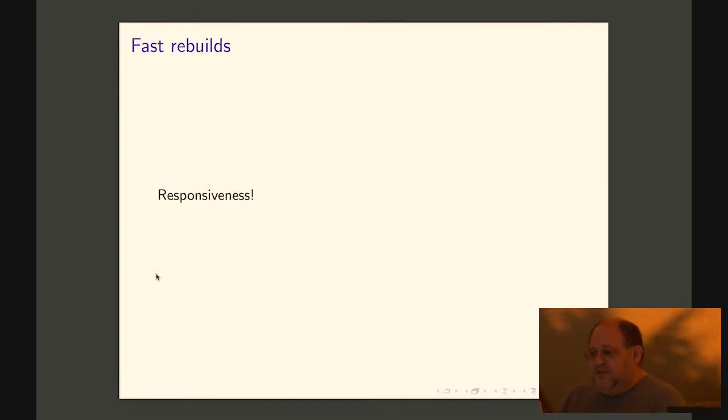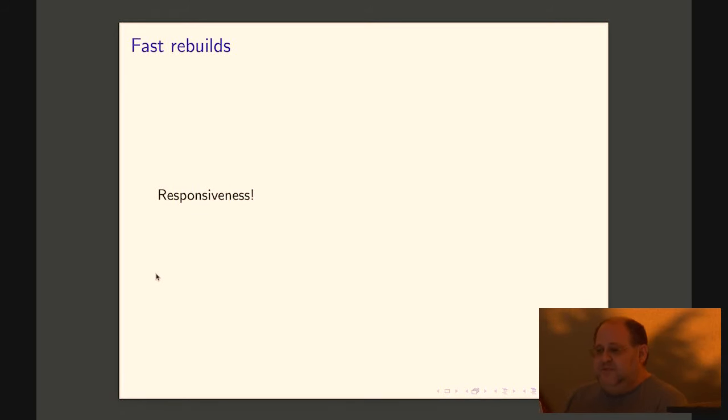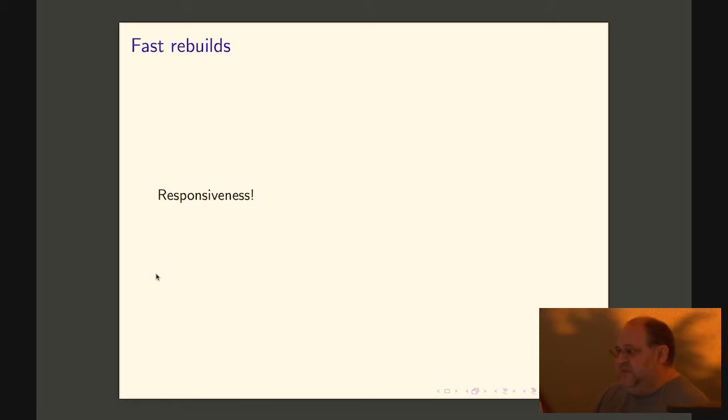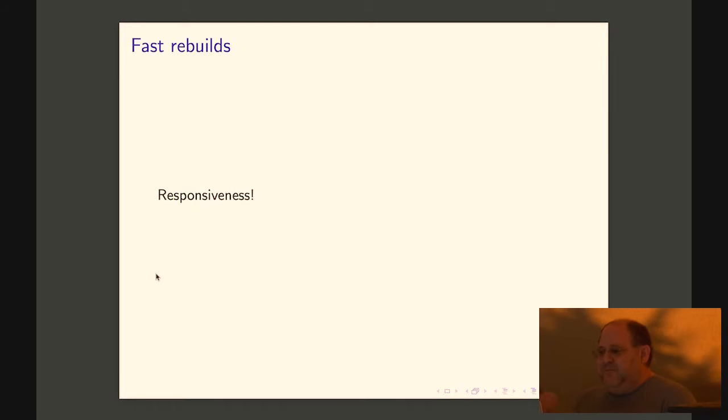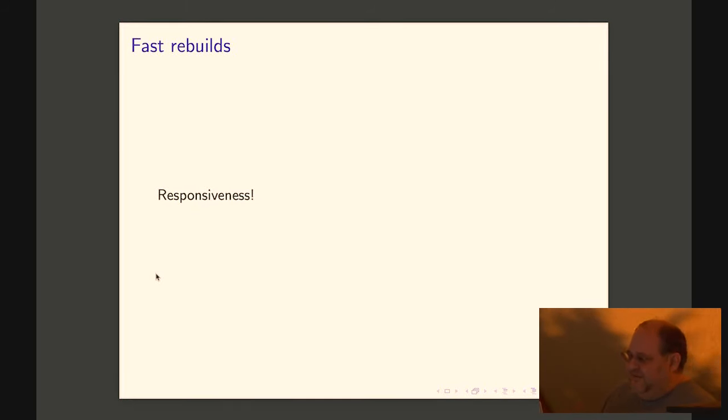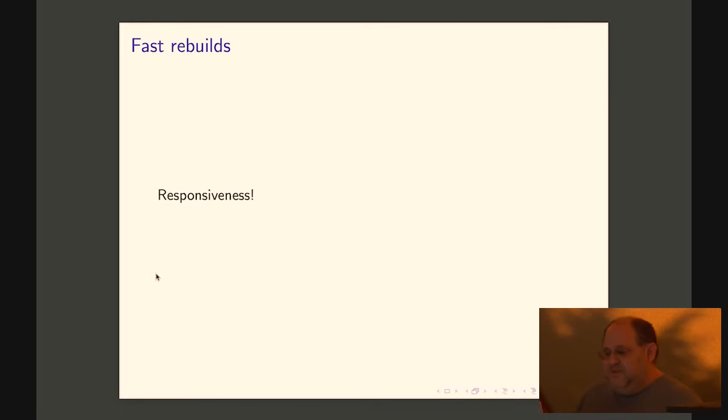So we also want fast rebuilds because that's a lot about responsiveness. When someone is going to use whatever system you're using for containers, they're probably going to have to rebuild it a lot. Because they're going to fix and rebuild, fix and rebuild until they get it right. So you want to make sure that you do account for that use case.